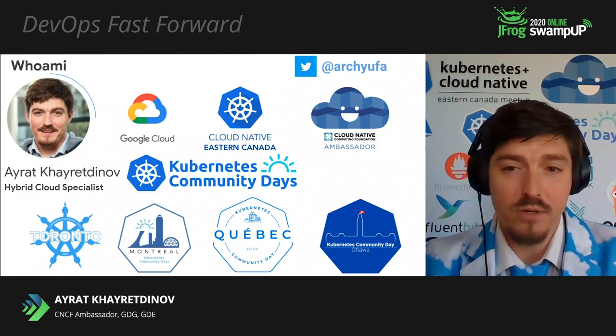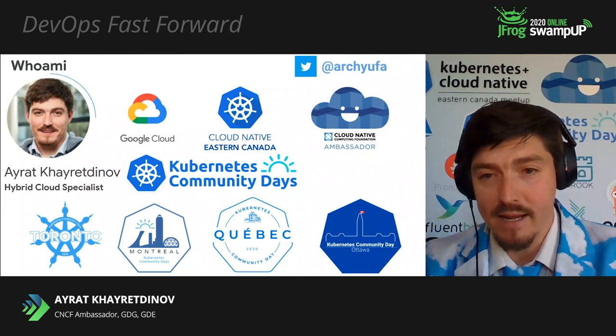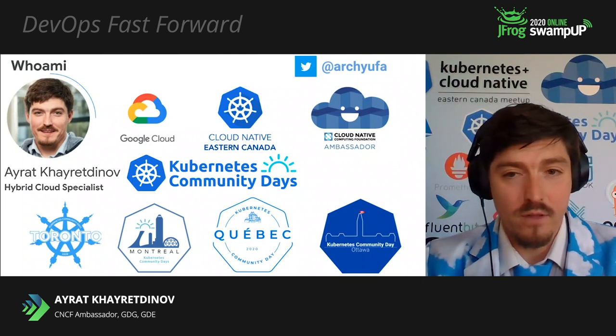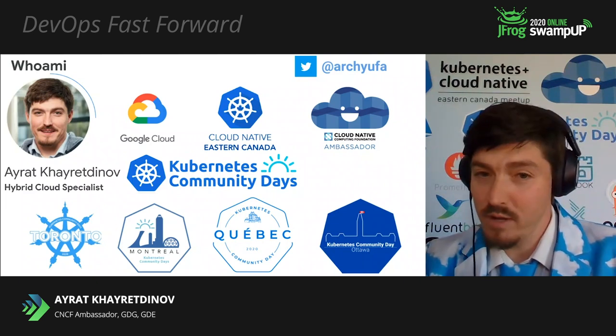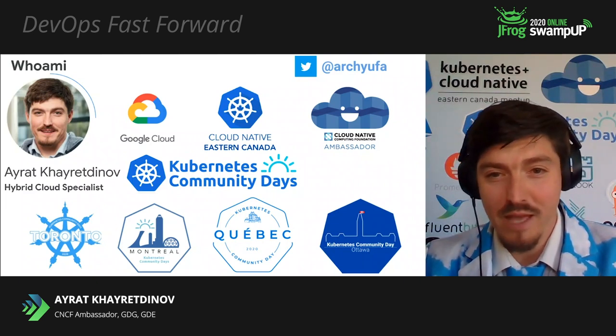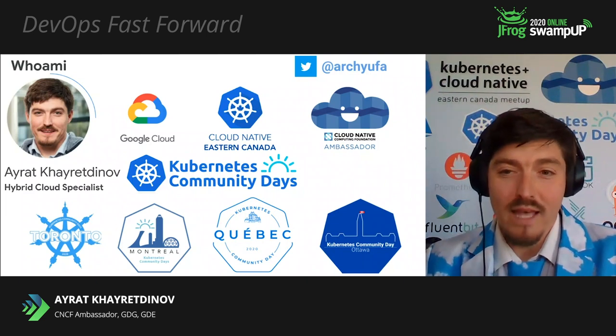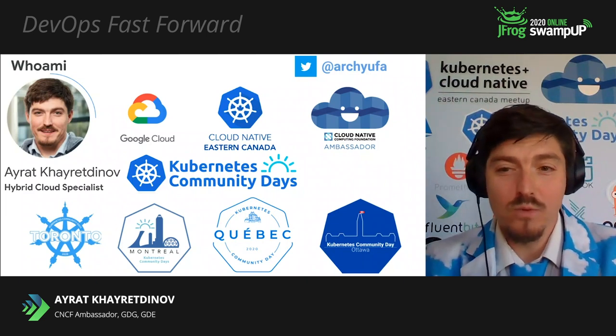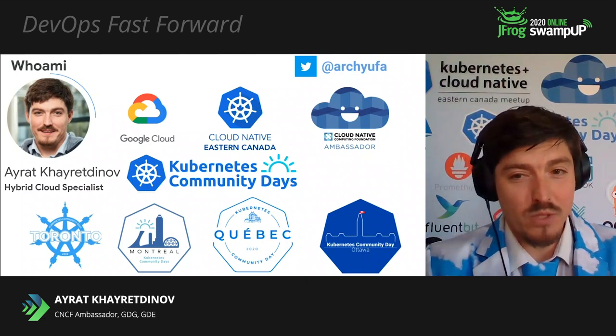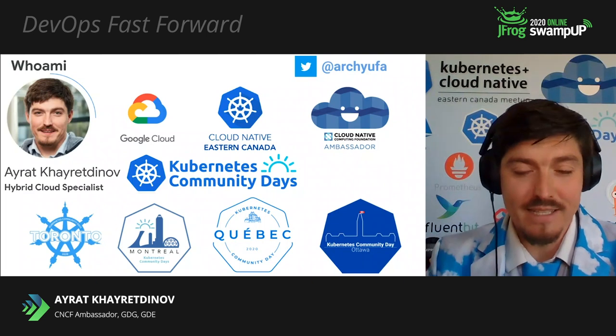This year I'm helping to organize the first Kubernetes days in Canada. If you'd like to join us as a sponsor, speaker, or attendee, hit me up at Twitter. With that, I would like to welcome my today's co-speaker, Kyle Bassett from Arctic.